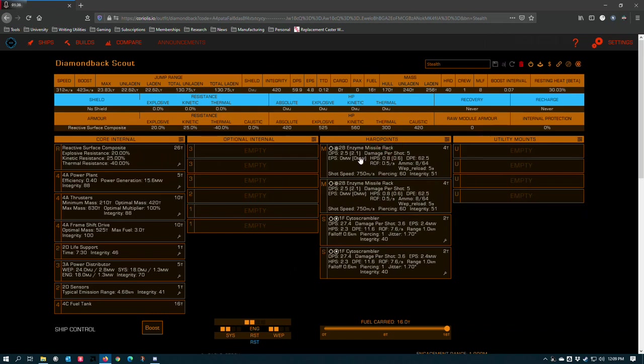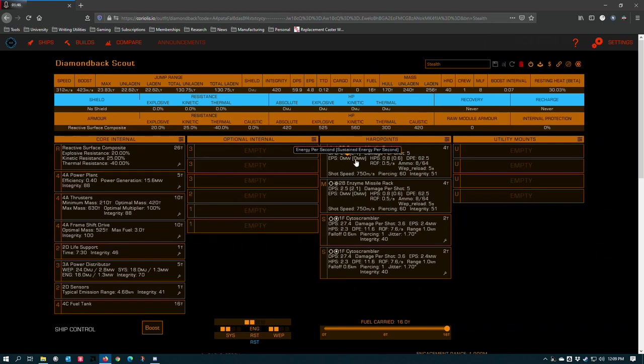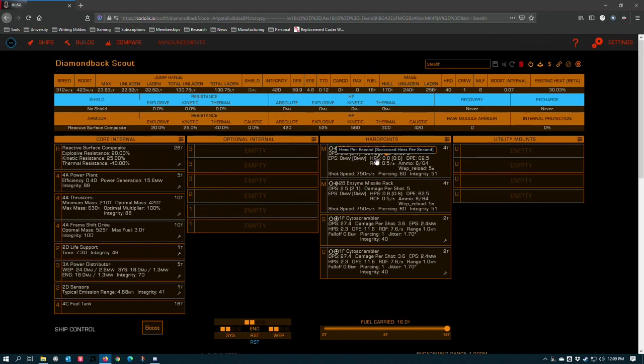The enzyme missile rack was introduced shortly after Thargoids were in the game as a human tech broker weapon that would enable you to apply the same type of caustic damage that Thargoid ships do. When it was originally implemented, FDEV actually made it very similar to the caustic missiles that were launched by the Thargoid ships. Although the enzyme missile rack has always been a dumbfire weapon, it hasn't always been as garbage as it is right now.